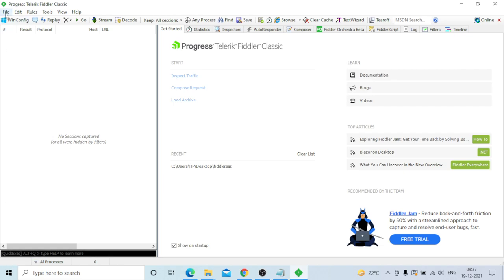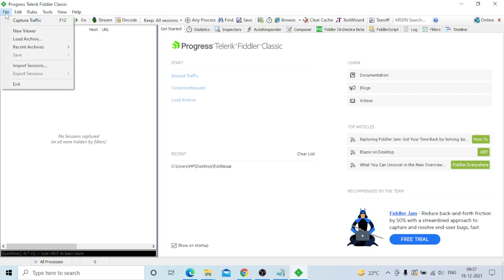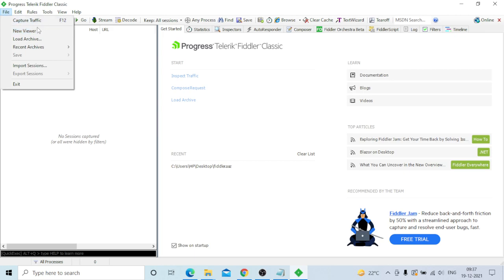You can also go to File and use the Capture Traffic option, or use the F12 button - it's the same. F12 toggles capture traffic on and off.